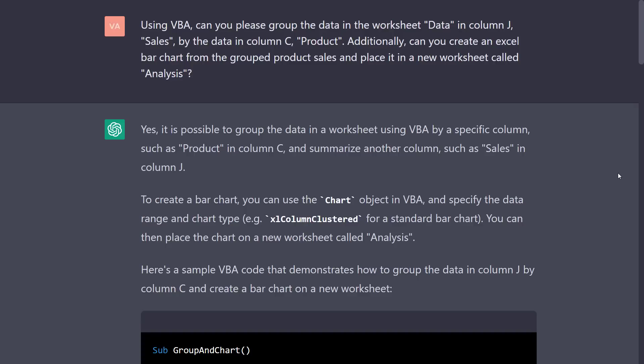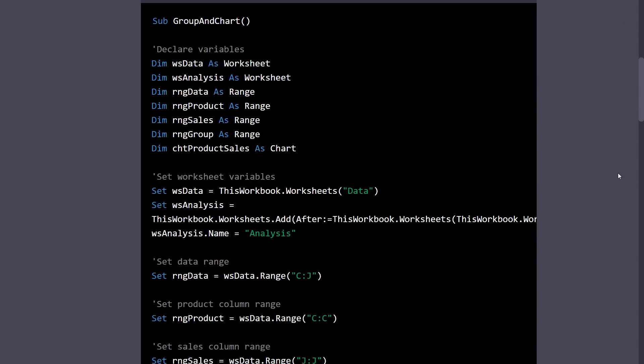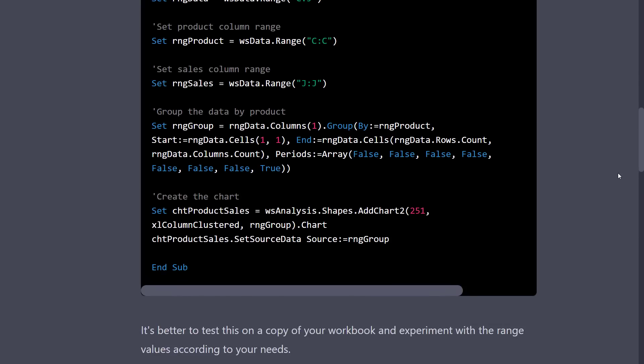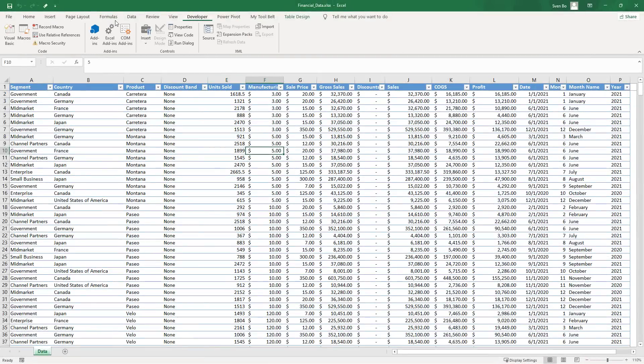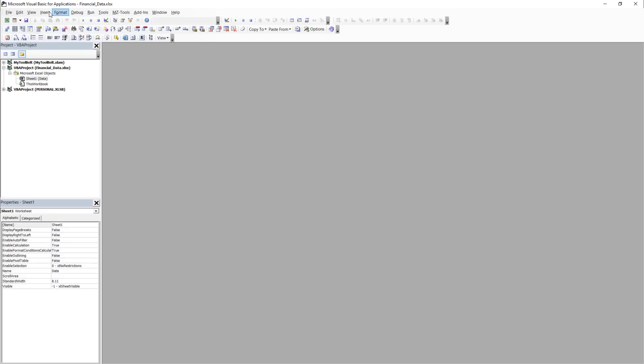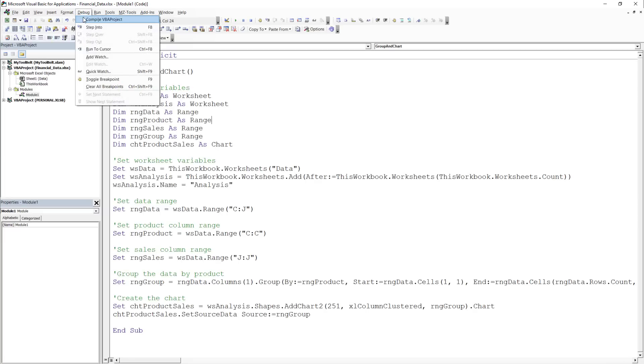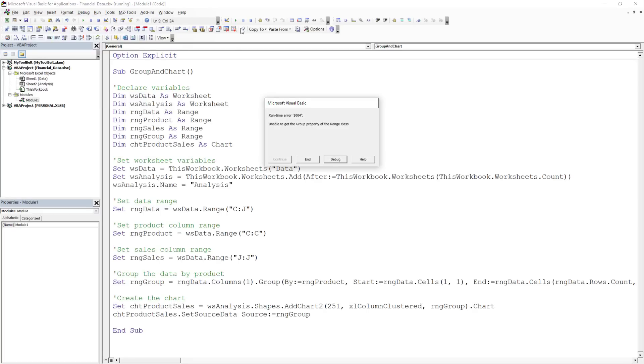And those two sentences were already enough to receive the following VBA code. I copied the code, inserted a new module and pasted it in. The code compiled without any errors, so I gave it a shot and executed it.